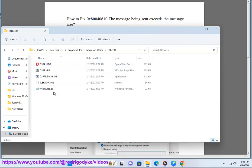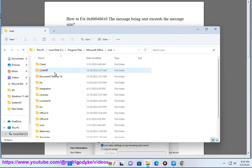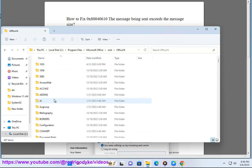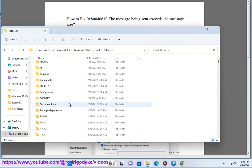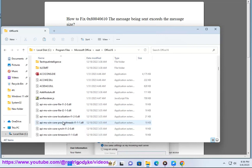For Outlook 2010: C:\Program Files (x86)\Microsoft Office\office14. For Outlook 2007: C:\Program Files (x86)\Microsoft Office\office12.